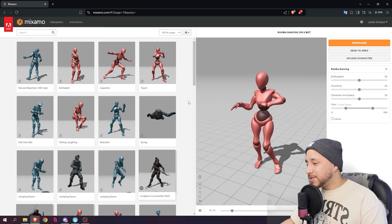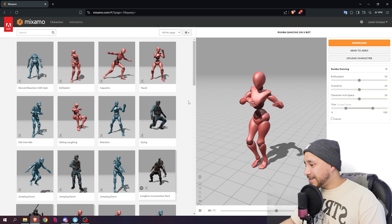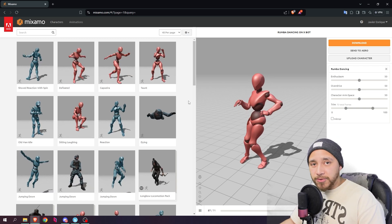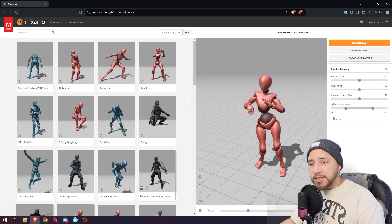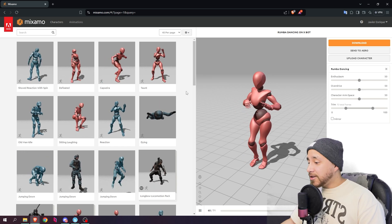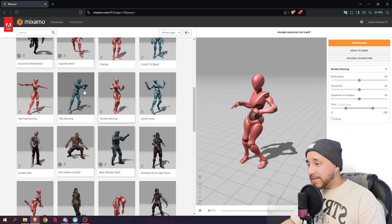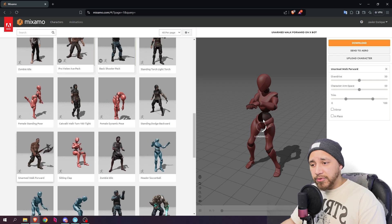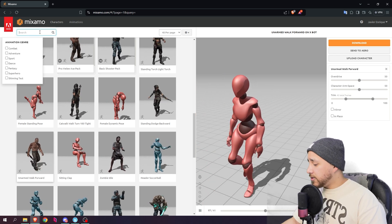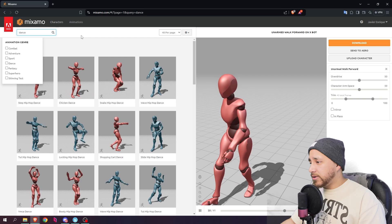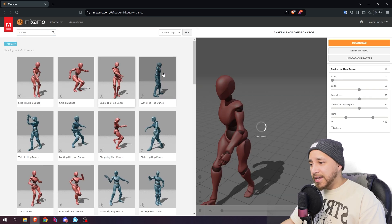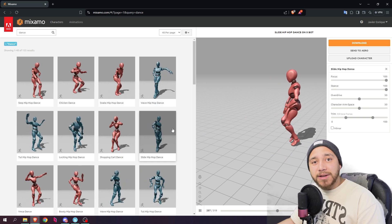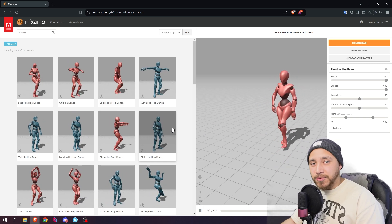Before we jump into UEFN, let me show you Mixamo. Mixamo is a huge library of free animations that you can download and use in your projects. The only thing you need is an Adobe account, which is free to create, and you'll have over 3,000 animations. You can click any animation to preview it and search for whatever you want — for example, searching for 'dance' gives many different dances, all usable inside UEFN with the character device.